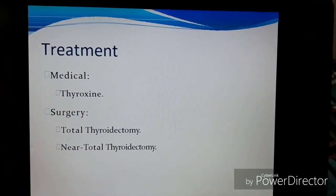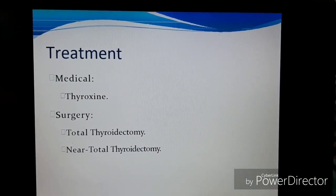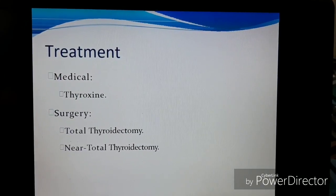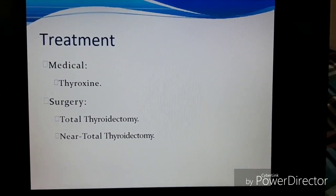Coming to the treatment of multinodular goiter, you can give thyroxine, or there are surgical options like total thyroidectomy and near-total thyroidectomy. For investigations: the most sensible and universal investigation done is ultrasound. We also look for antibodies, serum cholesterol, and thyroid isotope scan.